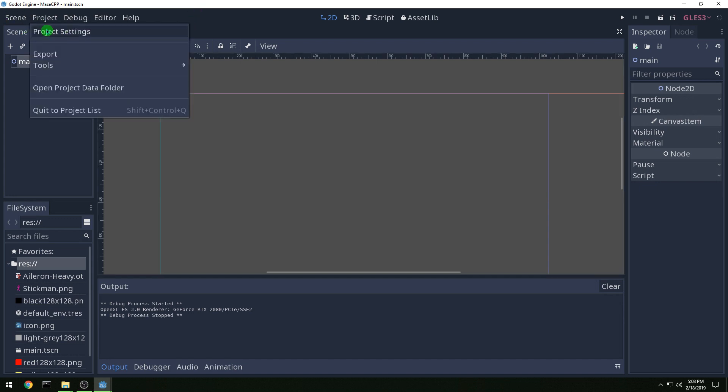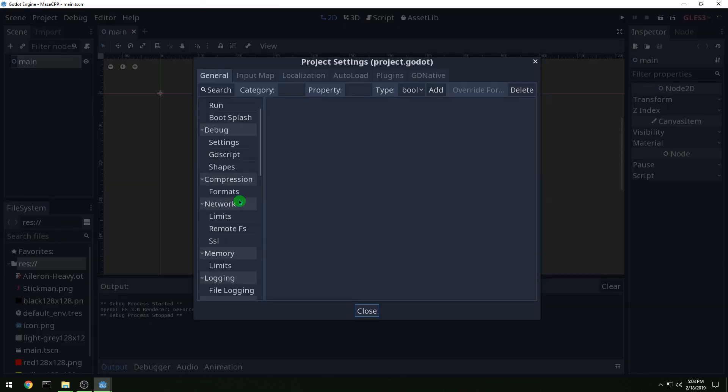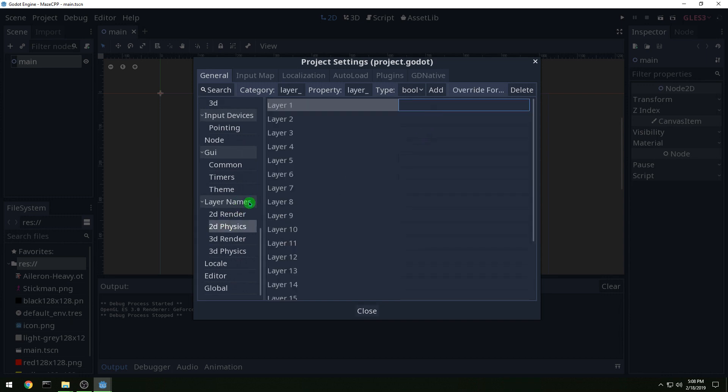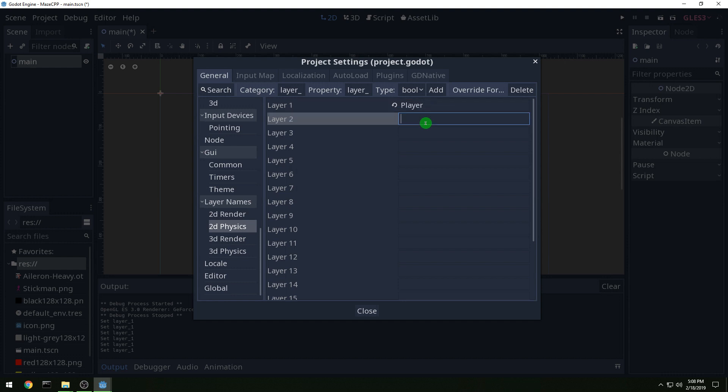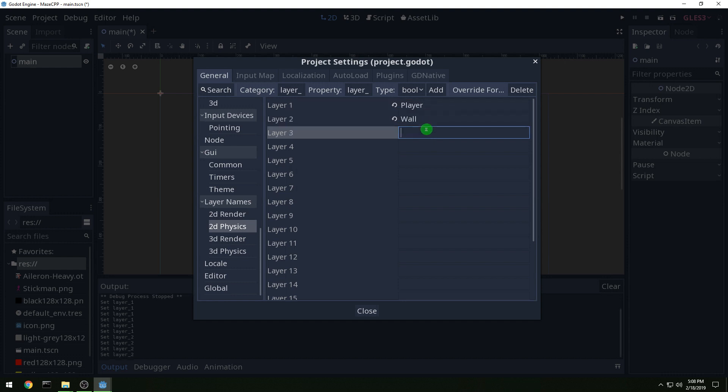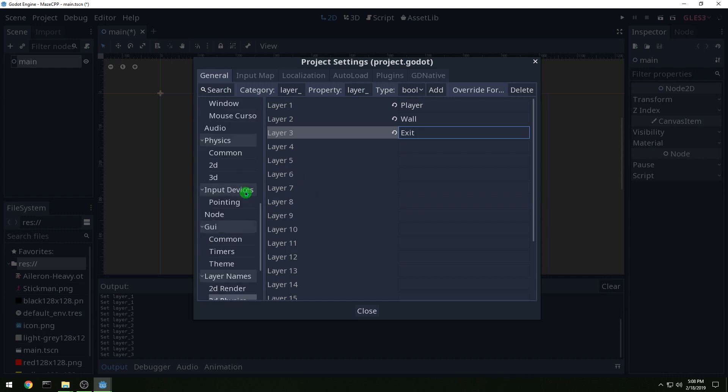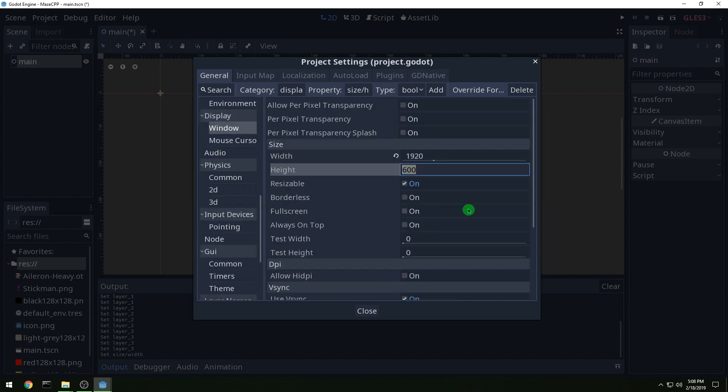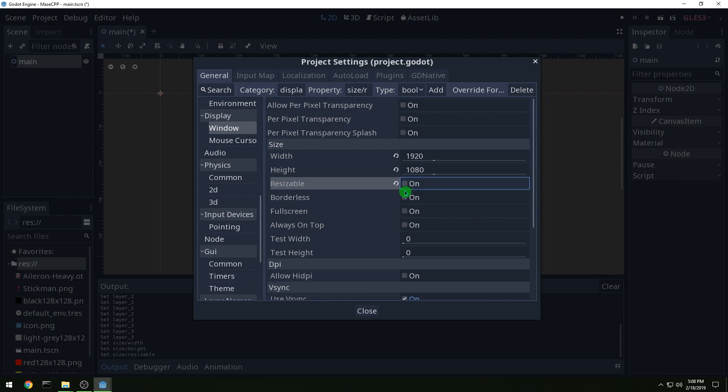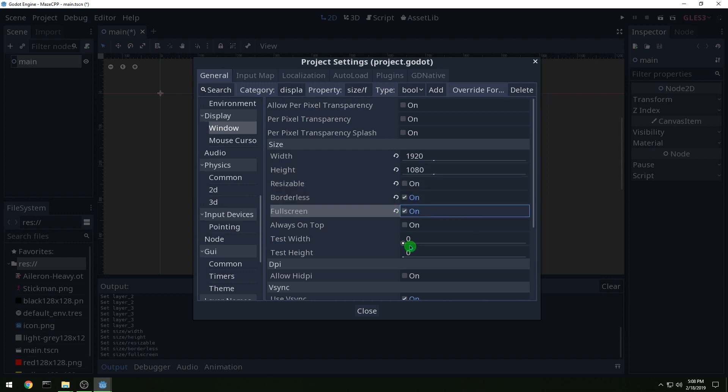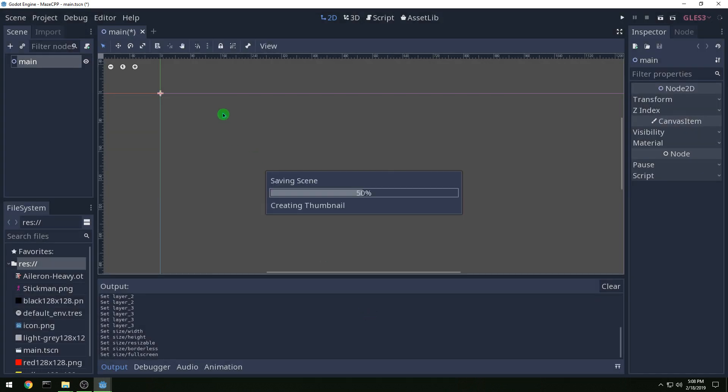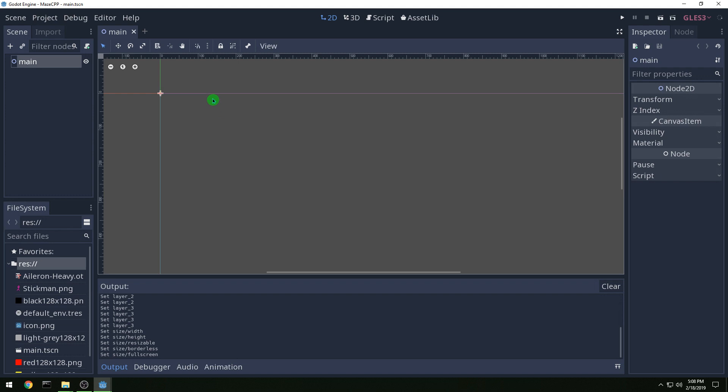And then we want to do some project settings. So let's set up some physics layers: we're going to have a player and then we're going to have walls and we're going to have an exit. And the window, I'm going to do 1920 by 1080 and I'm not going to have it resizable. I'm going to have a borderless full screen. And you can pick whatever resolution and such you want but that's all I'm going to use.